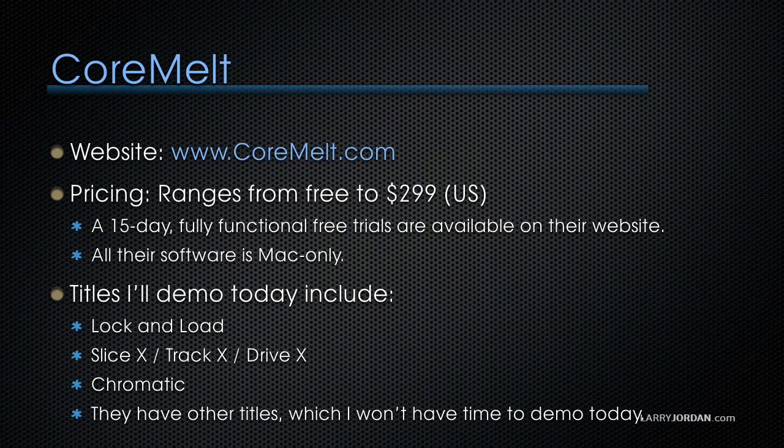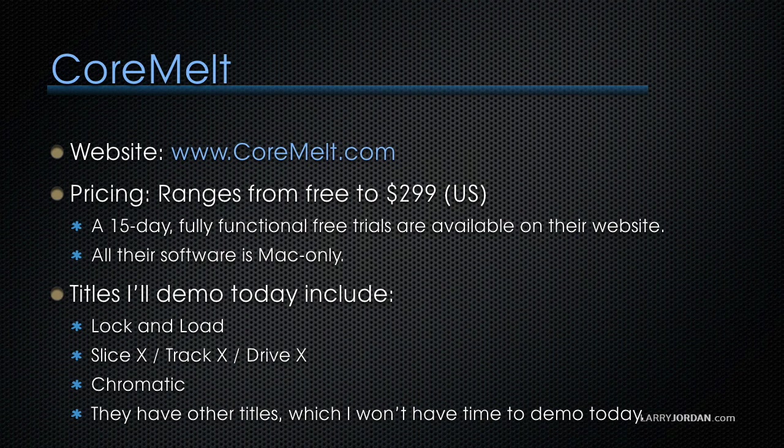Their website is coremelt.com. The prices for the various applications they have range from free to $299 U.S. A 15-day fully functional free trial is available on their website for all the different modules. All their software is Mac only.